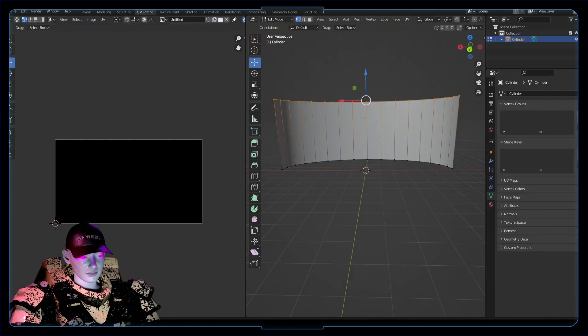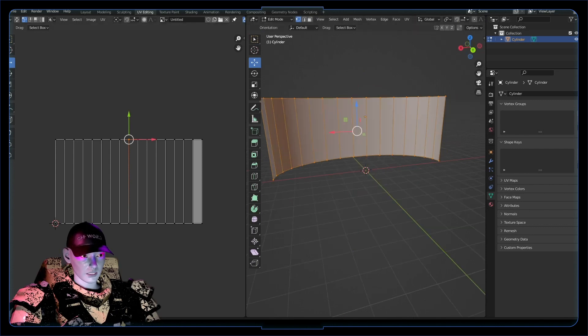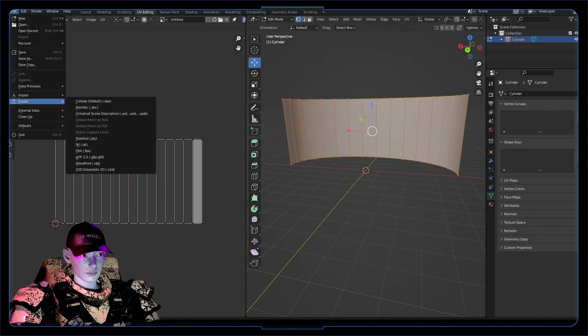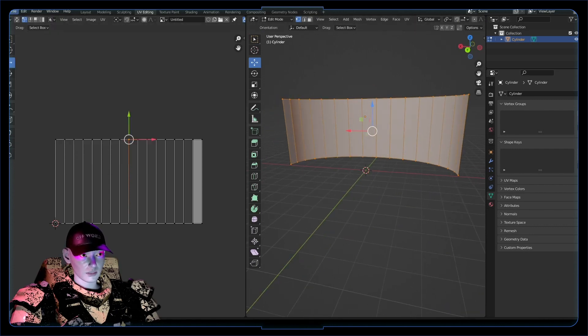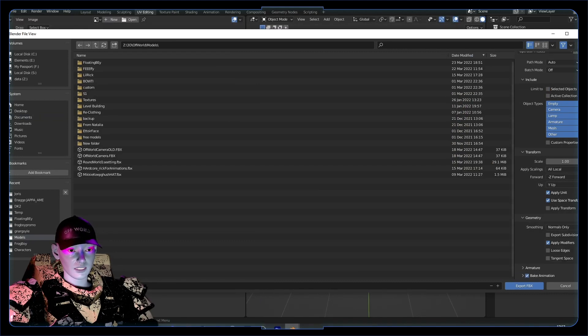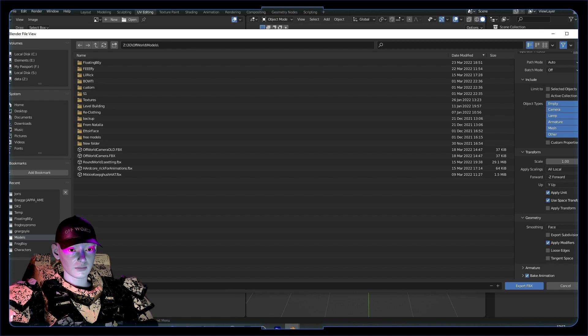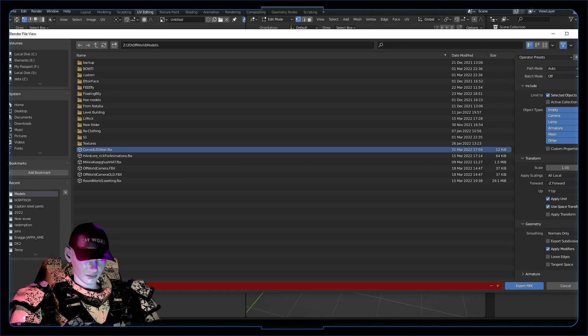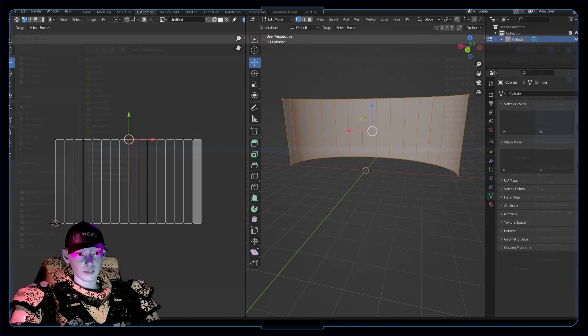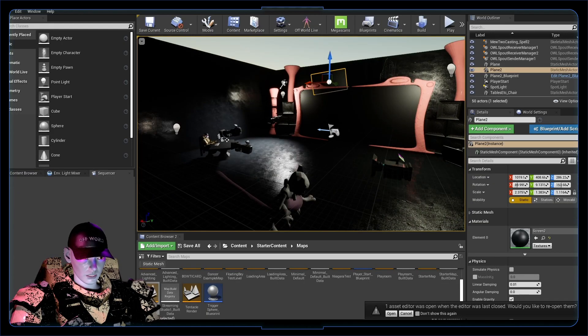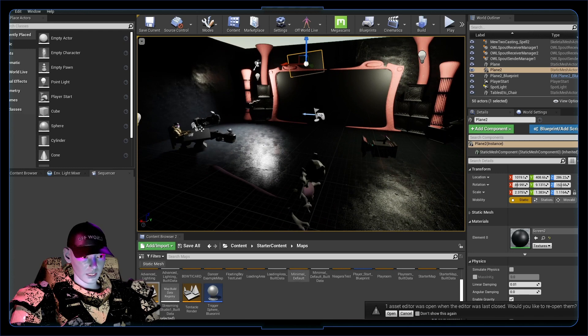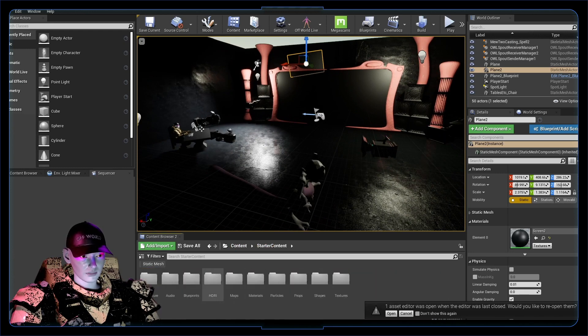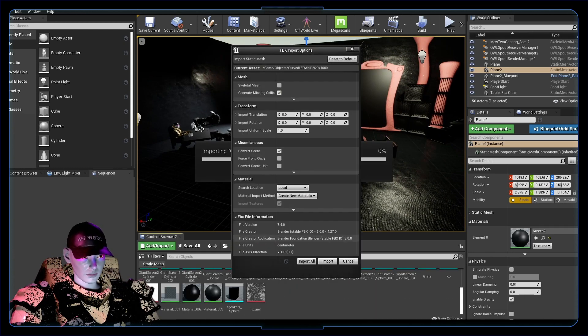Let's export this as FBX, selection only. Down here you want some smoothing, face smoothing I reckon. I'll just call this one curved LED wall 1920x1080. Let's see if this works out. Let's chuck our new curved LED wall in, import that.